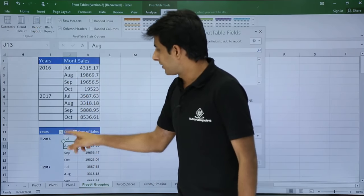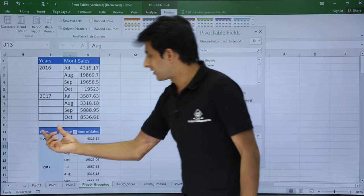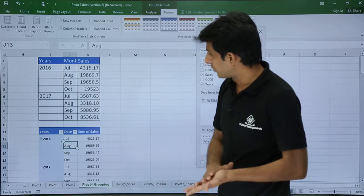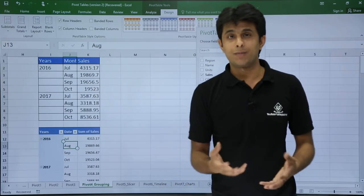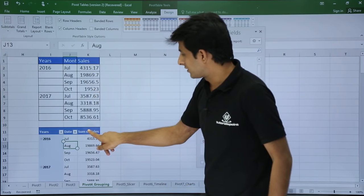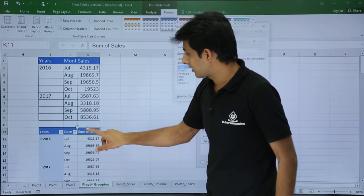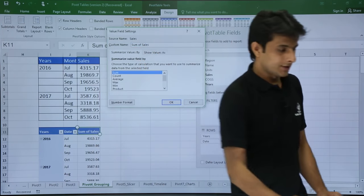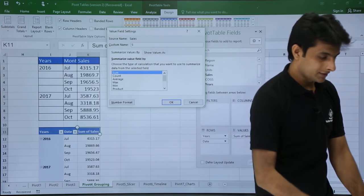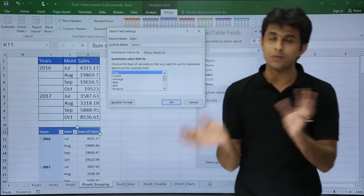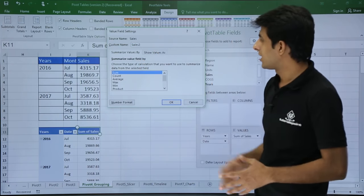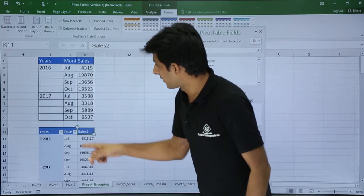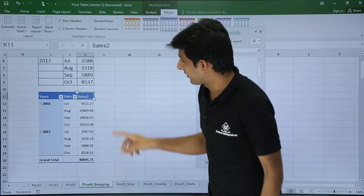It will bring me in this type of format. So I will get the years as the row heading and the dates. Now the difference, there is no difference. Only thing is, I have to change the name of the column for the sales. I will double click on that. I will get a dialog box. I will change name as sales 2 because sales I have already applied to some previous pivot table. And I will click on OK.